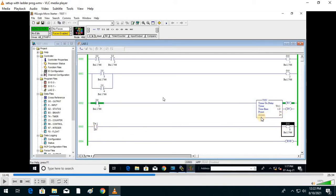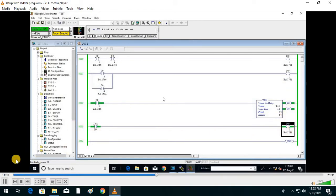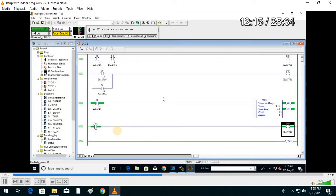As soon as the accumulator reaches from 0 to 5, the done bit turns on — at 3, 4, 5 it turns on and output is also turned on. This is the timer on-delay. You can change the preset value and observe the behavior.